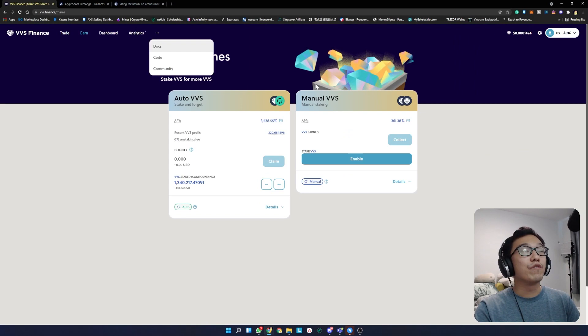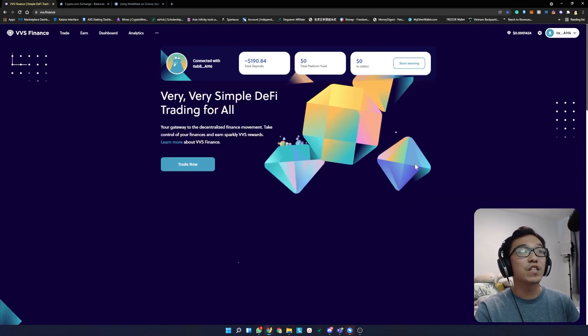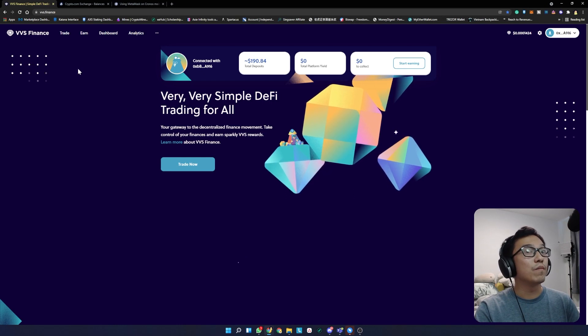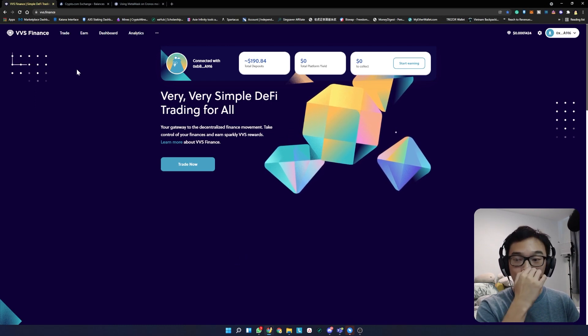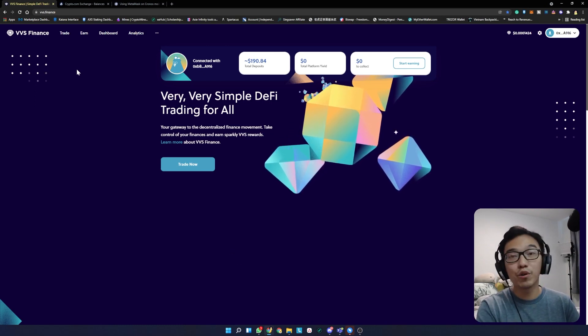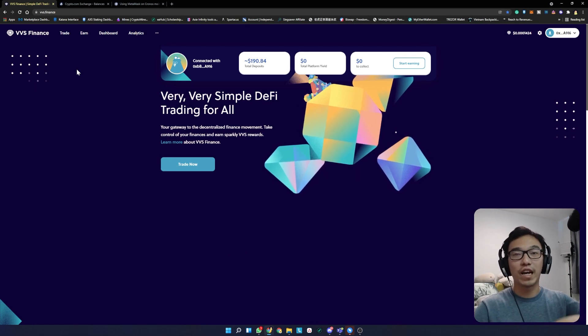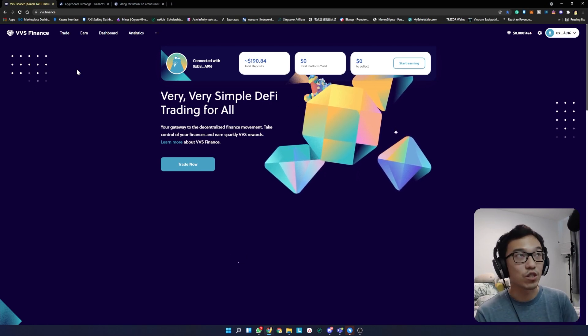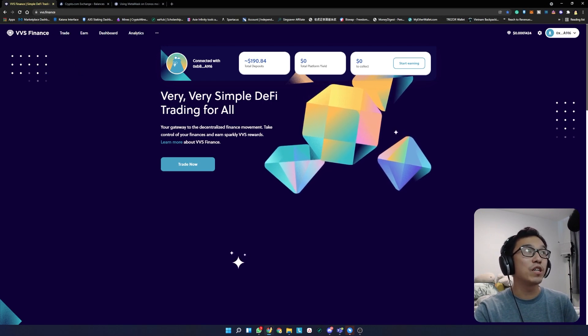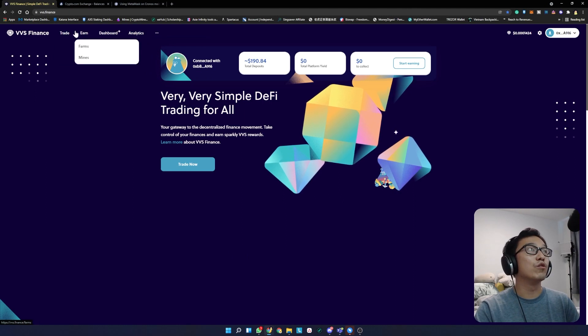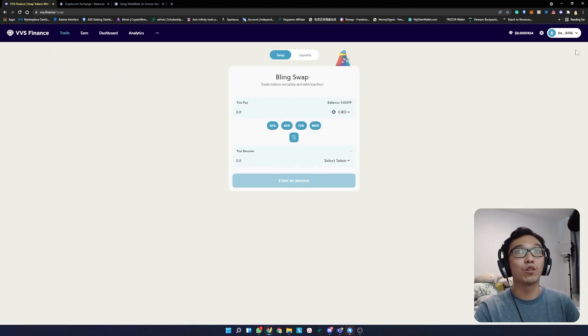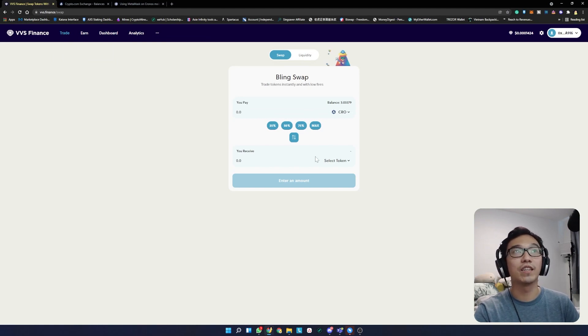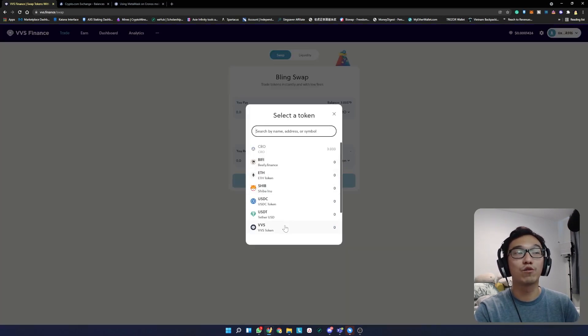Once you've received CRO tokens, go to VVS Finance. Make sure the website is VVS.finance because with new tokens like this, there might be phishing sites trying to get access to your tokens. Ensure it's VVS.finance at the top. Go to trade. It will automatically connect your wallet. If it doesn't, just click connect.